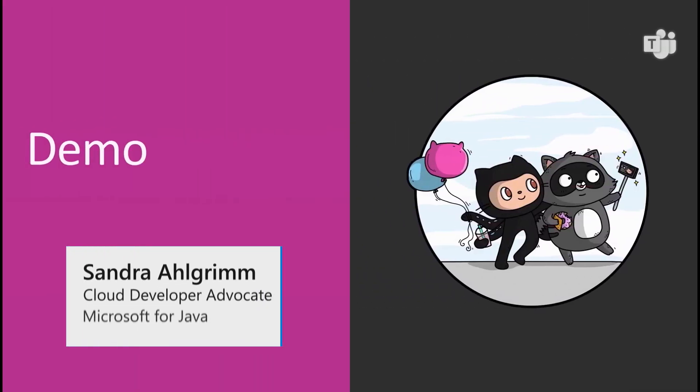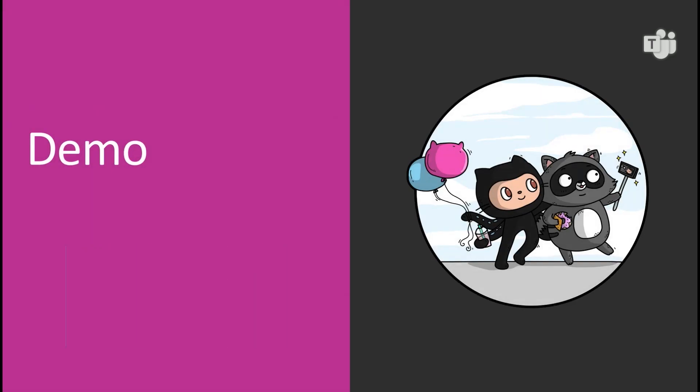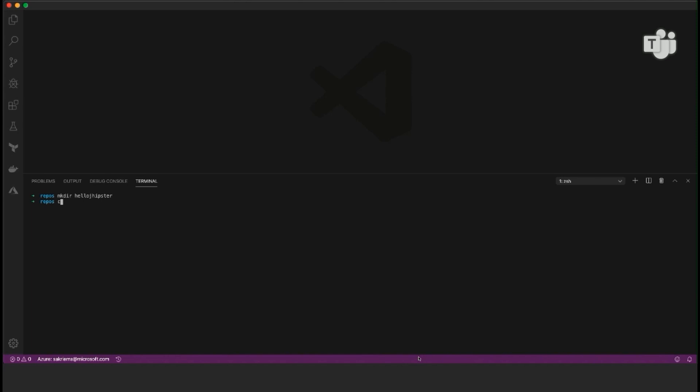Let's go right ahead with the first demo where I'm going to generate the JHipster app and add an entity in order to build my REST API service. I'm here with my Visual Studio Code Terminal, and I will just create a new folder, call it maybe Hello JHipster and then dive into it.